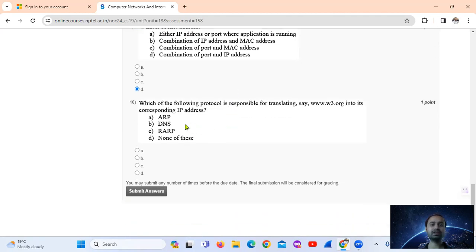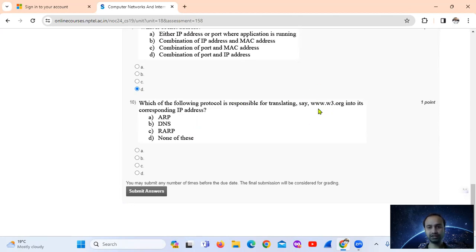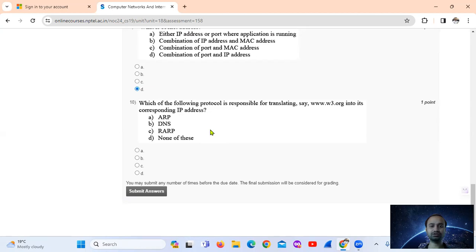Question 9: Which protocol is responsible for translating a human-readable address like www.example.org into its corresponding IP address such as 192.10.23.32? That is DNS — Domain Name System. So the answer is DNS.